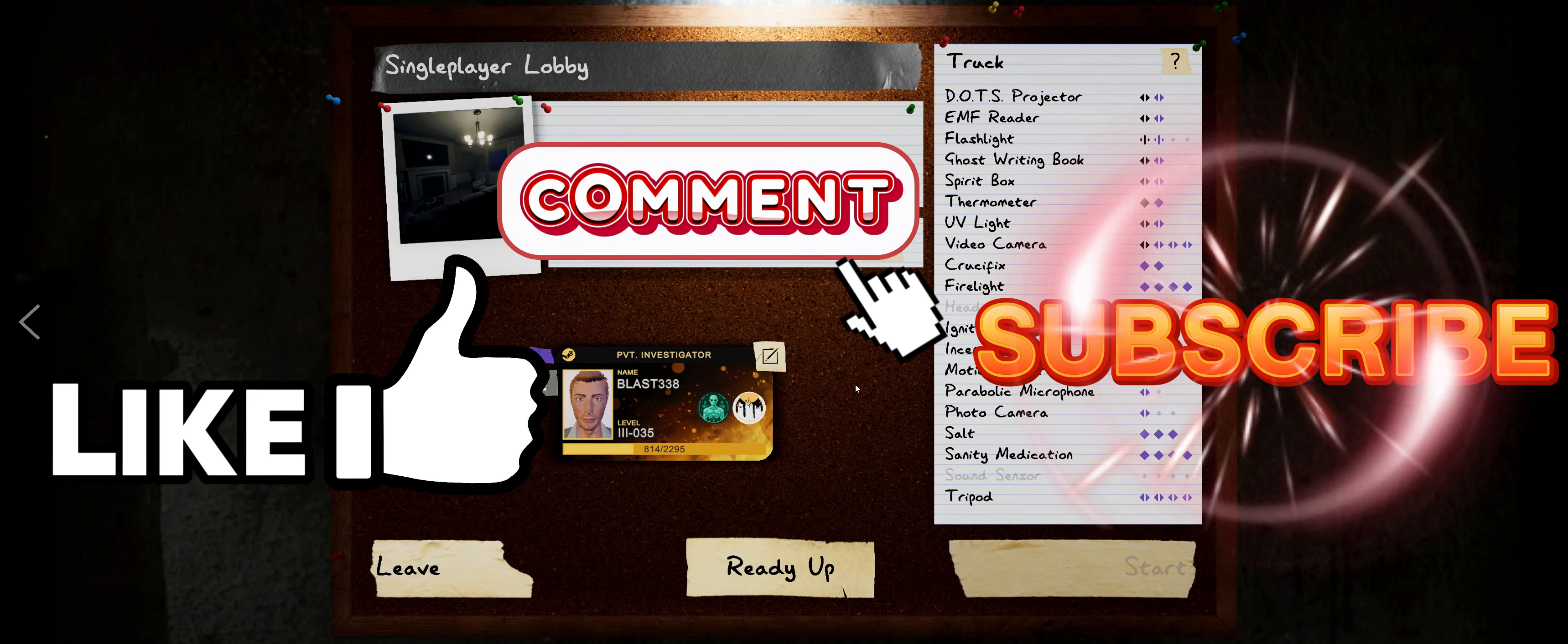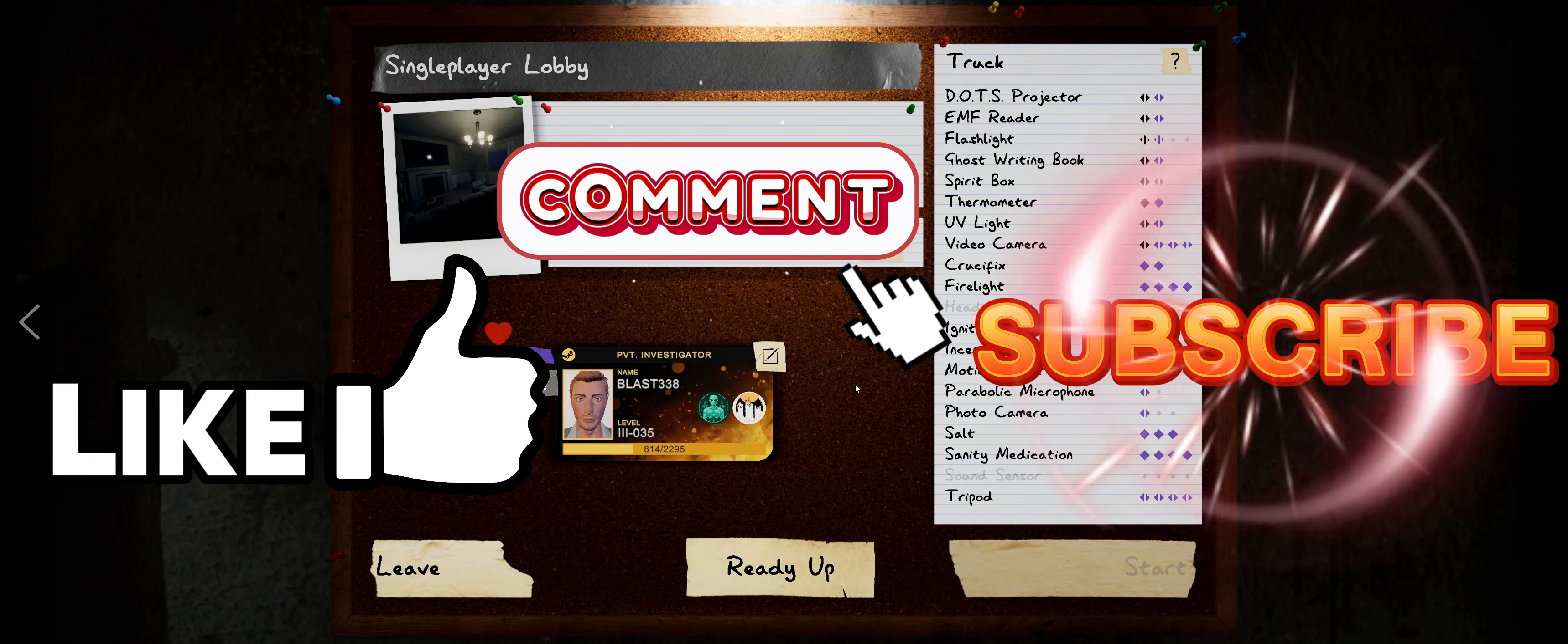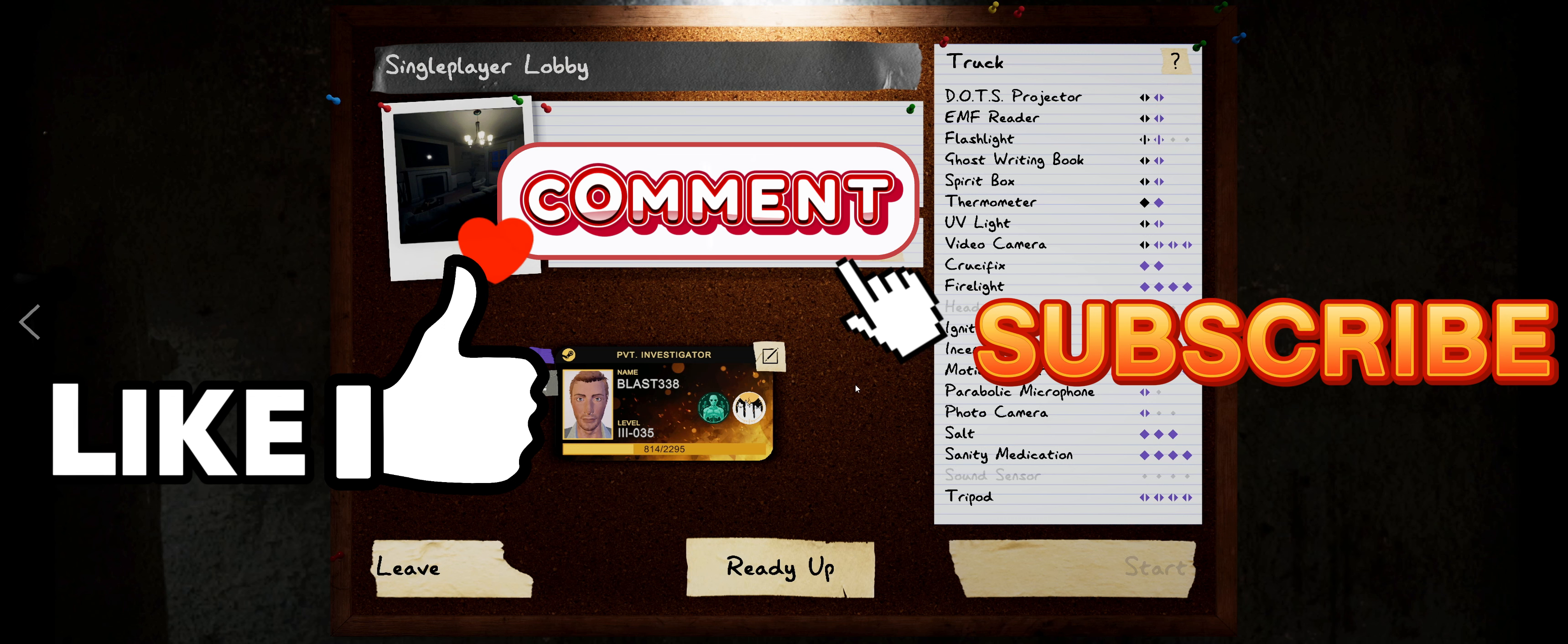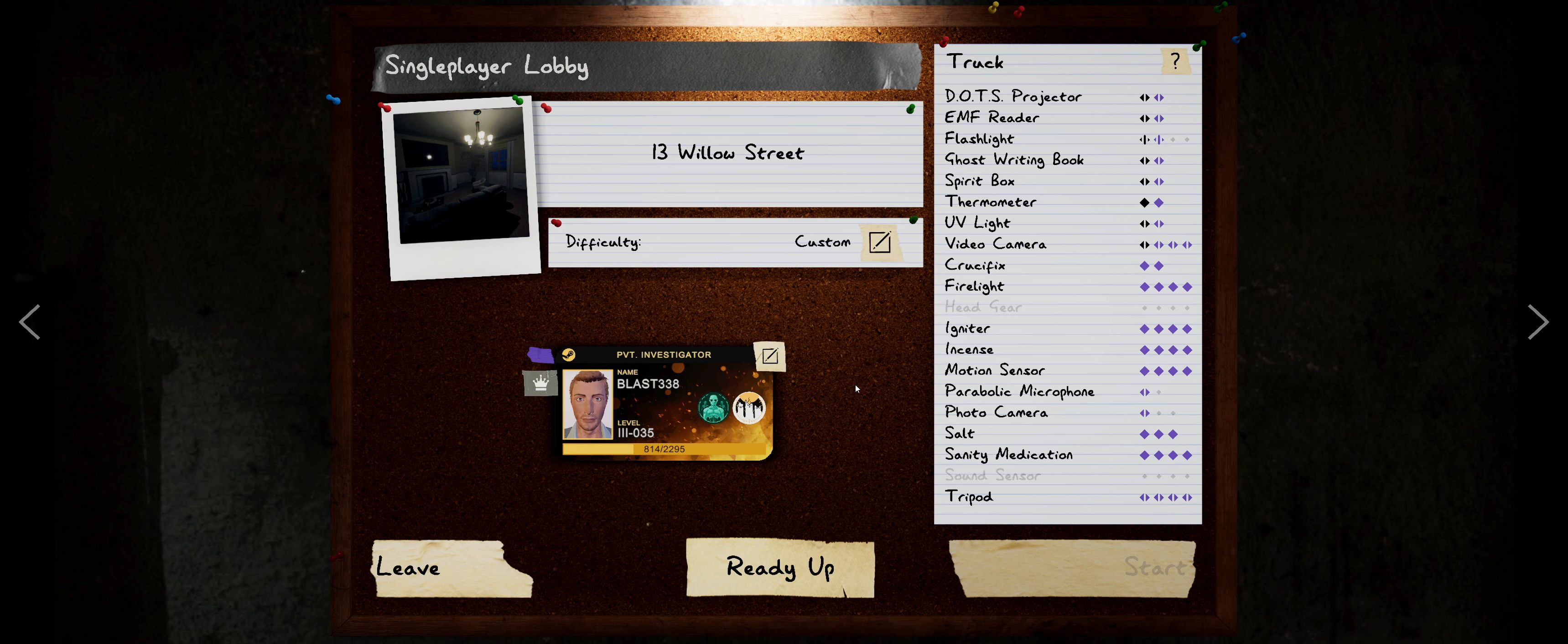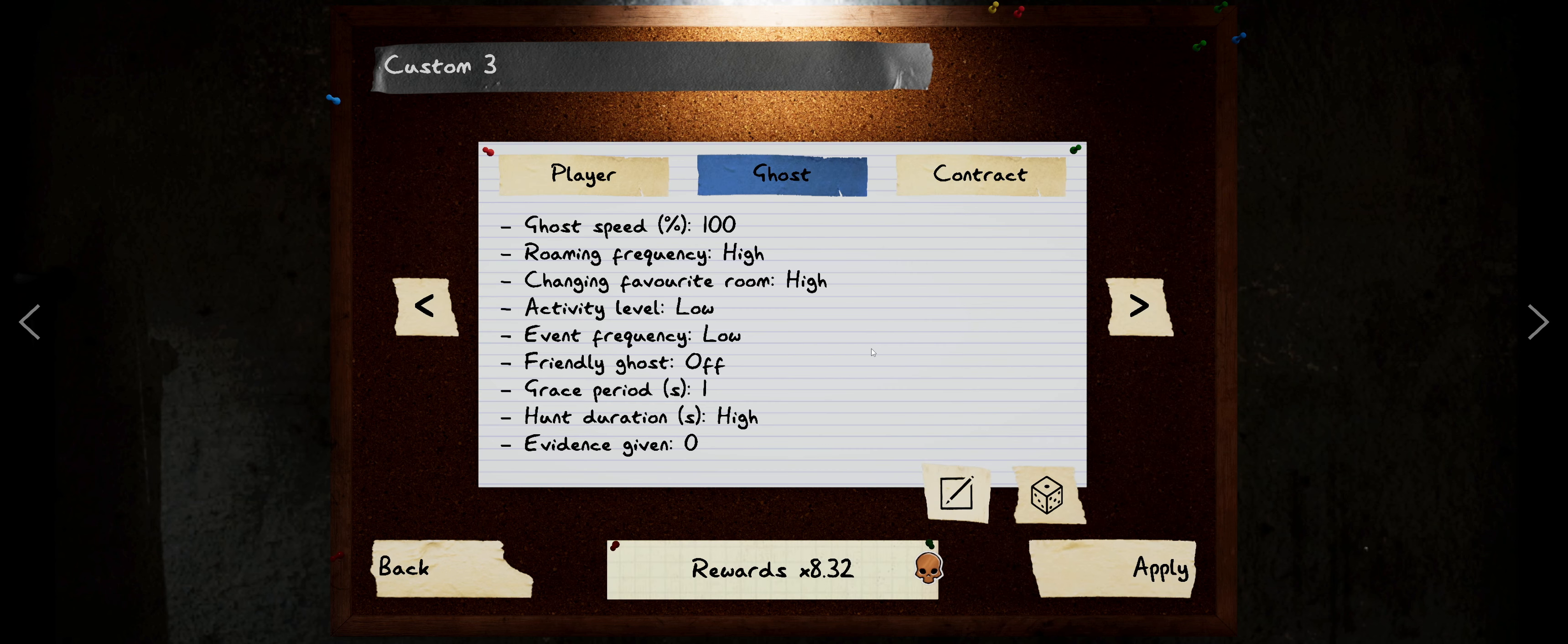Hey everybody, this is blast338 coming at you with another Phasmophobia video. As you know, we prestige to level three and now we're trying to get back on top. We're trying to get all of our items back and it's been pretty slow going. We're up to some pretty serious XP to level up now.